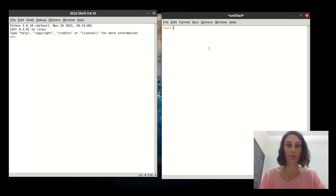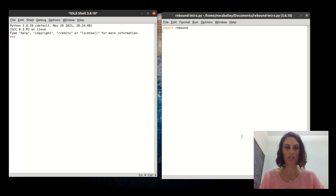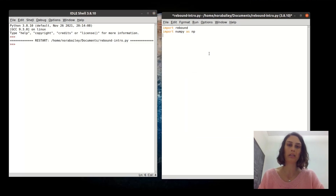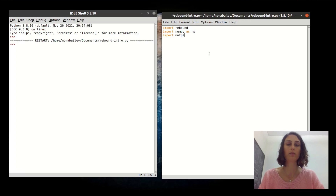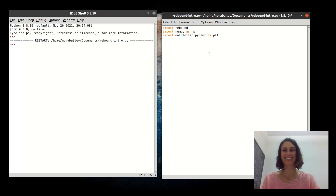To get started we are going to need to import that REBOUND module that you just installed. I'm also going to import NumPy and Matplotlib because those are always useful. Go ahead and run that and make sure you don't have any problems importing those packages.